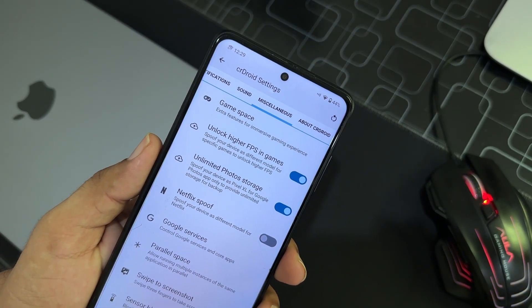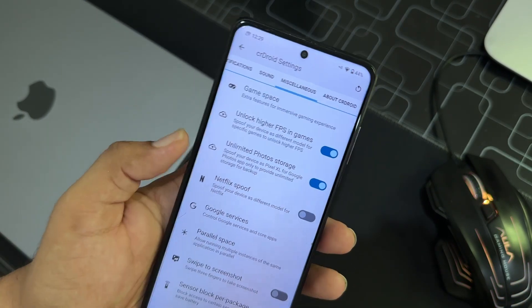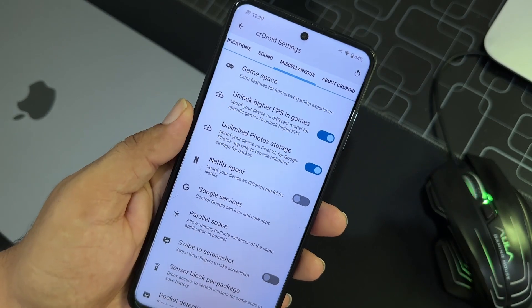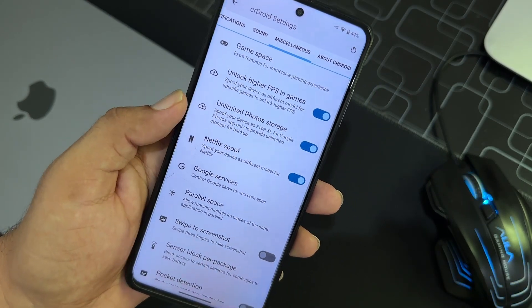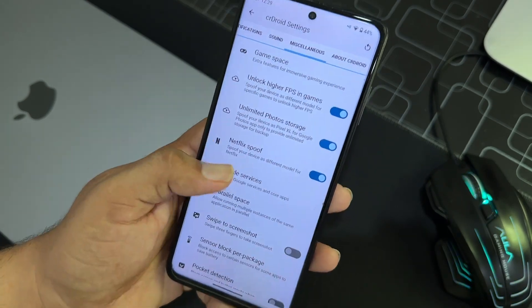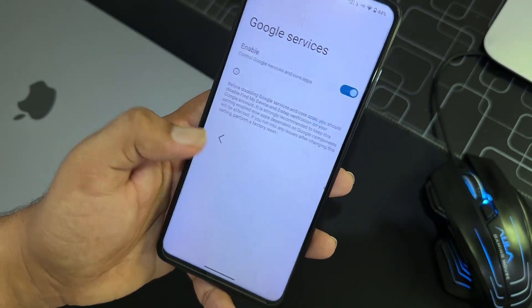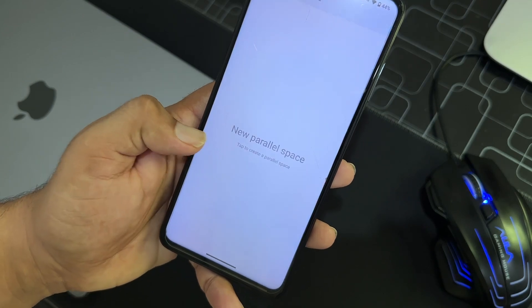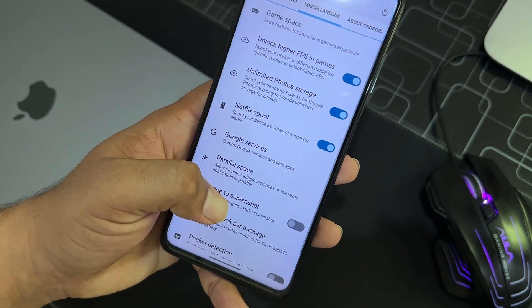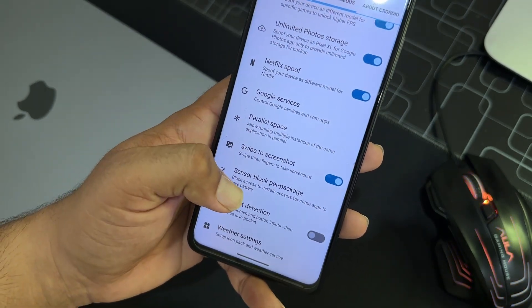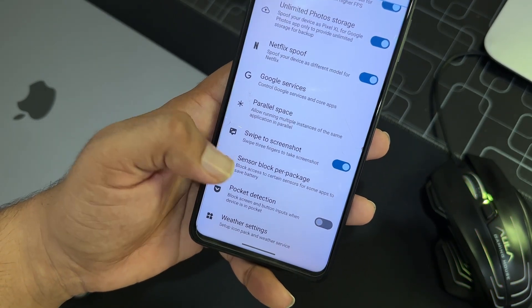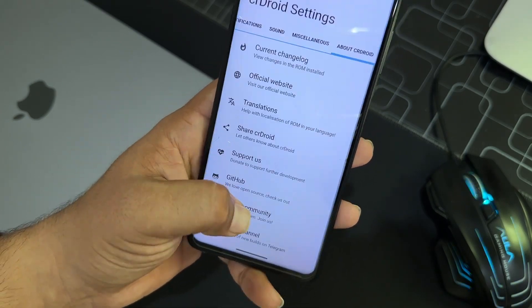Then you have notifications, sound. In the misc, we have game space and you can also unlock higher FPS in games which will take the gaming experience to another level. You can also enable unlimited photo storage. You can also support the Netflix.